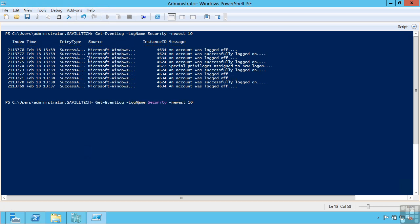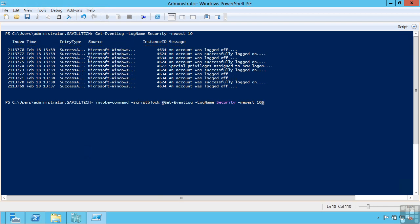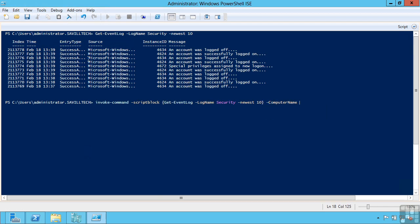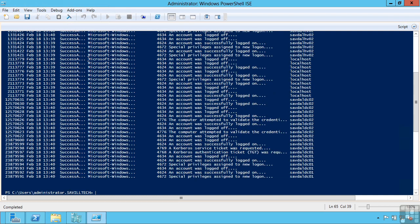I can take that same command and with the invoke command commandlet, I can pass it this block of code to this script block. And I can actually say run this script block on a number of machines. So run it on my local host. I can run it on my domain controller. Another domain controller. And another server. This is now running that command on all four of those different hosts I specified.